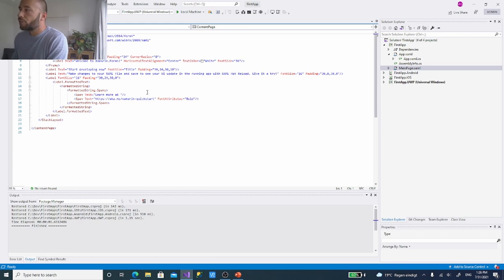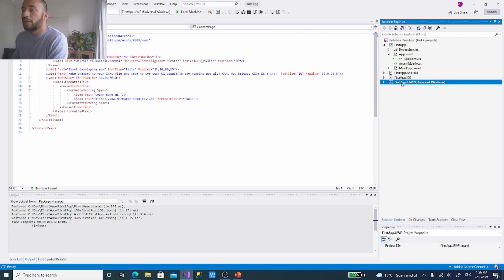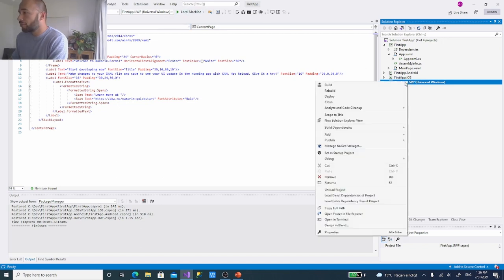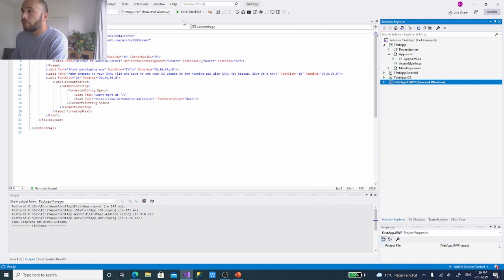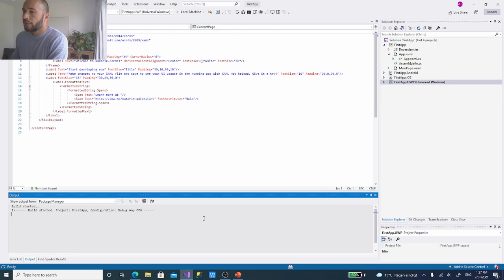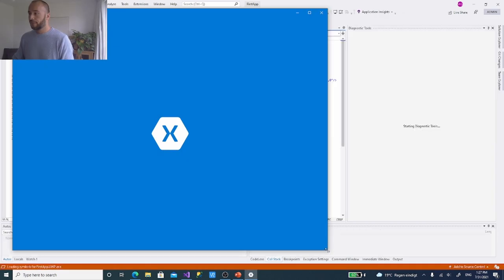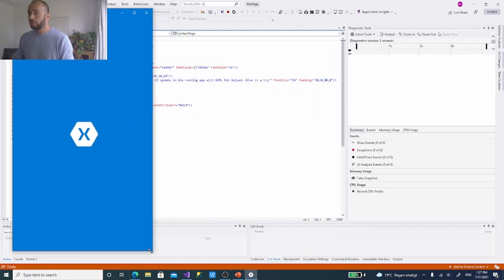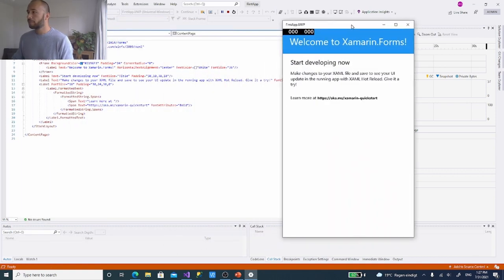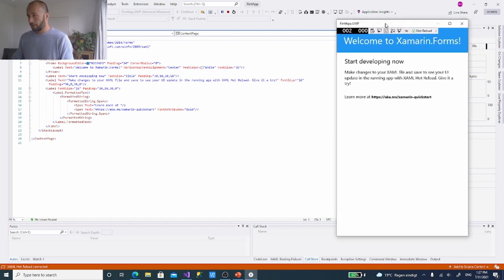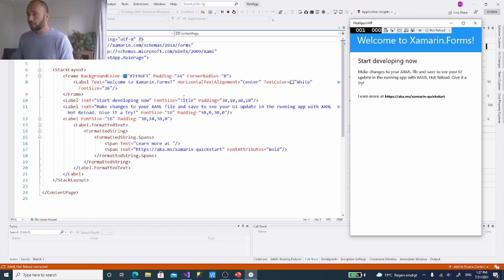MainPage.xaml shows the front end of the page, and it might look intimidating, but when I show this on the UWP simulator you'll see it's not that scary. I have UWP set as the startup project, so I'll play it on my local machine. The output window will show build output — if something goes wrong or there are errors, I can see it there. Right now it's building.